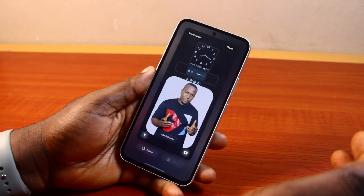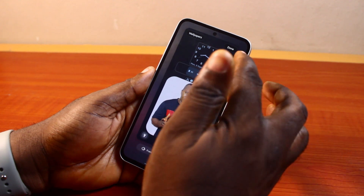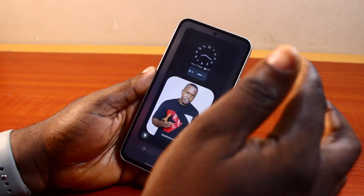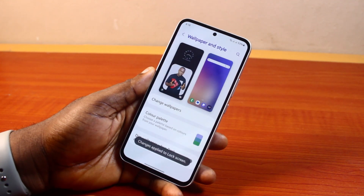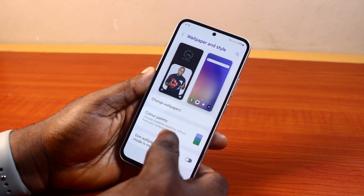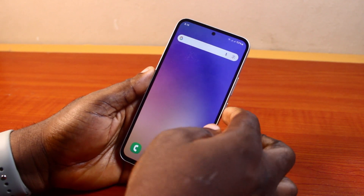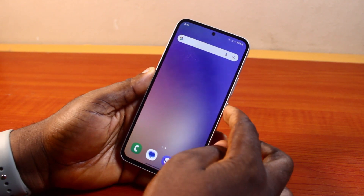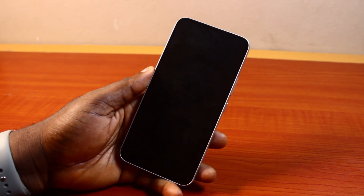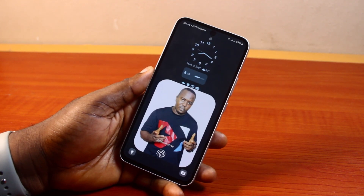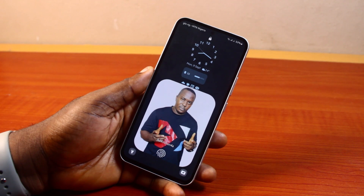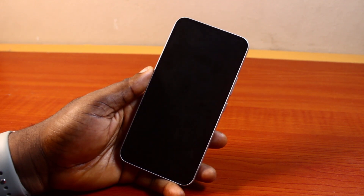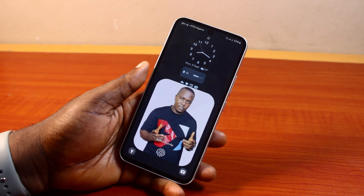Once you are done, go ahead and click the Done button at the top right. You should see the changes applied to the lock screen. Let's go ahead and lock your Android phone screen to see the result — this is what you're going to see on your Android phone lock screen. That is basically how to go about lock screen customization in Android.